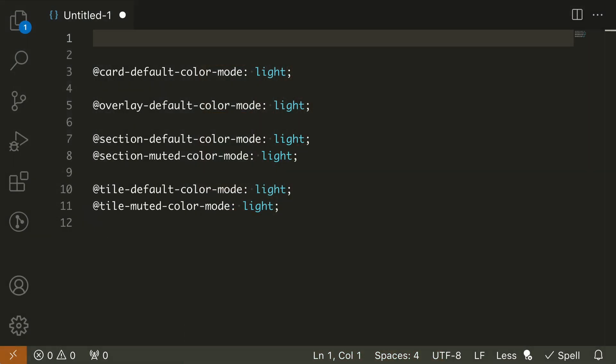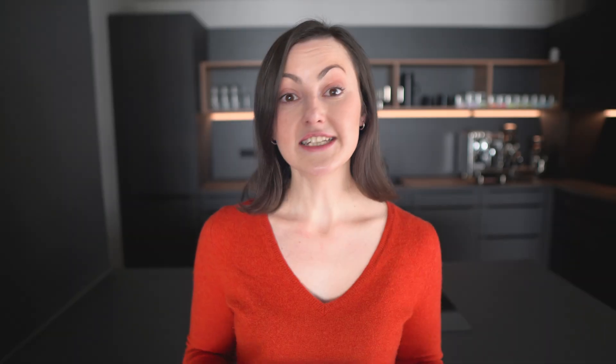UIKit 3.18 introduces new color mode LESS variables for the default and muted style modifiers in section, tile, card, and overlay components. If needed in a custom UIKit style, they can now extend the inverse component, just like the primary and secondary style modifiers.